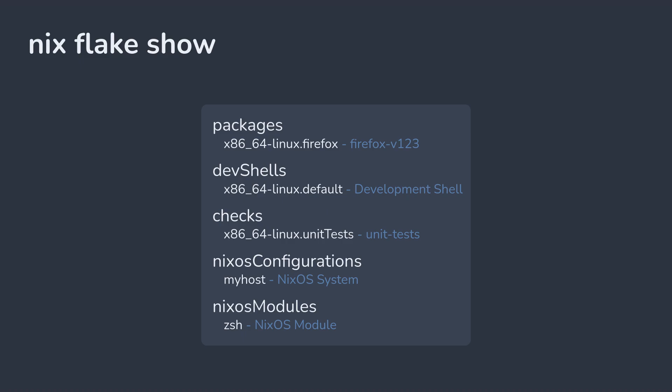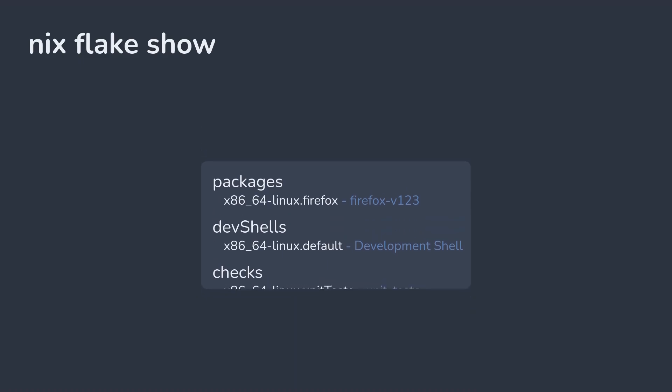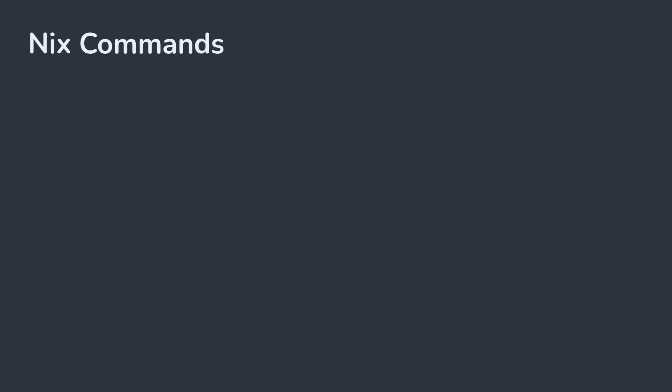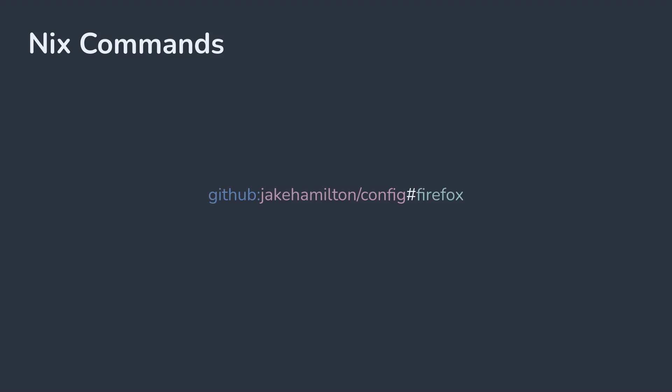Once your flake outputs are defined, you can work with them using the Nix commands. When working with flakes, you need to tell Nix what flake you want to target. This is done with a flake URI using the following format: a protocol, such as GitHub, a hash, followed by the name of the output.